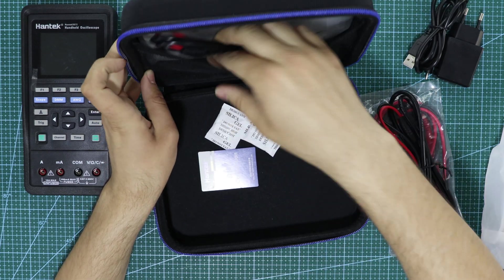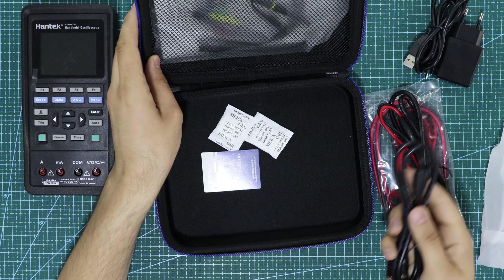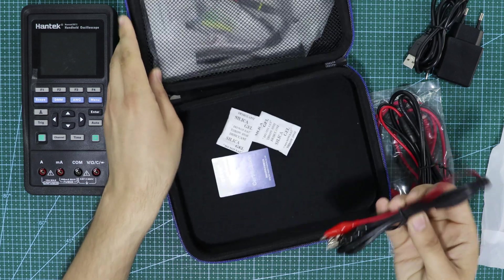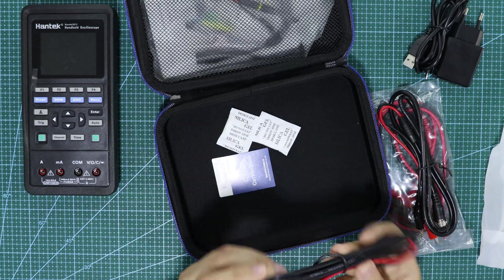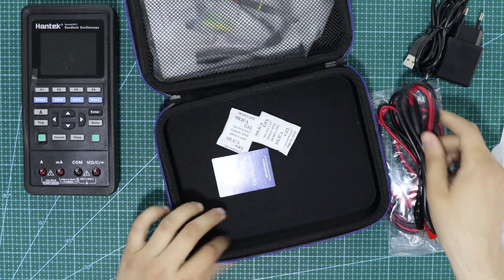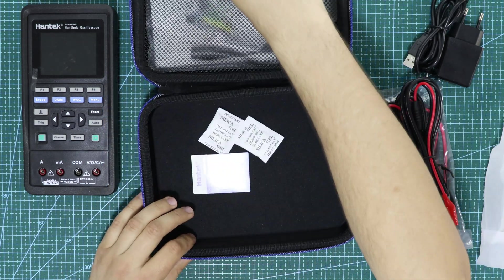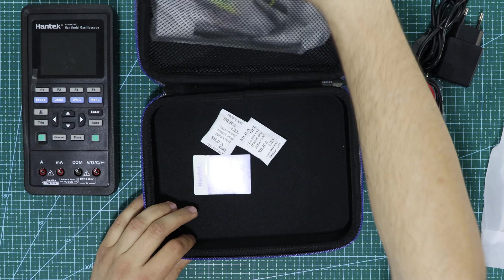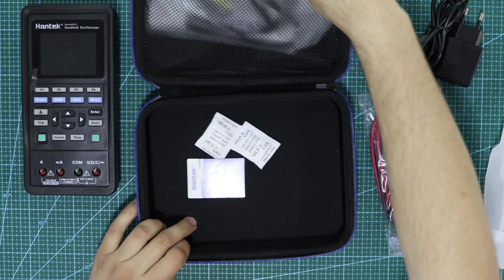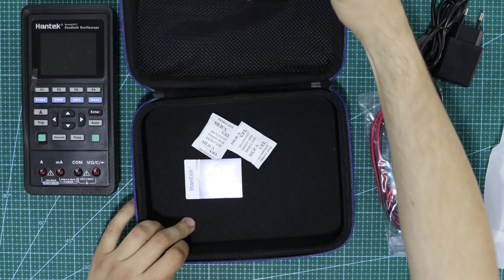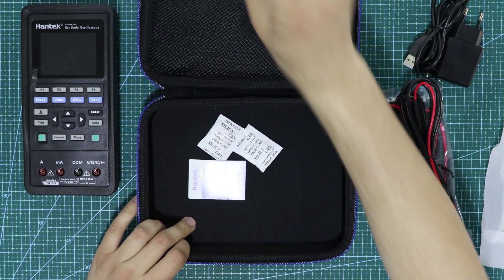One of the main reasons I bought this device was its compact and portable design. Additionally, it offers the ability to measure a wide range of electronic data.